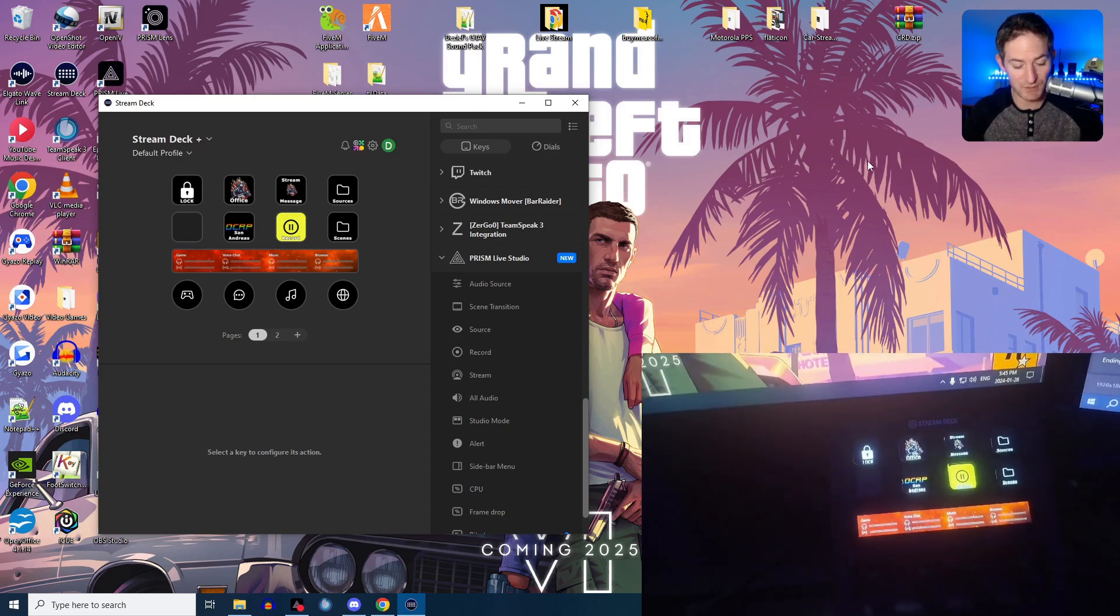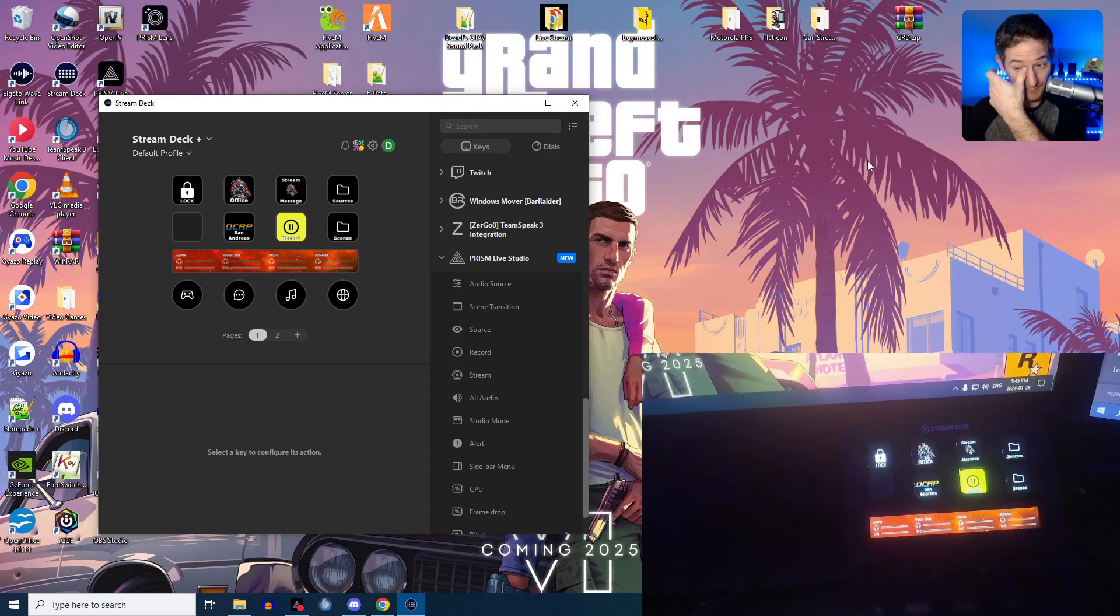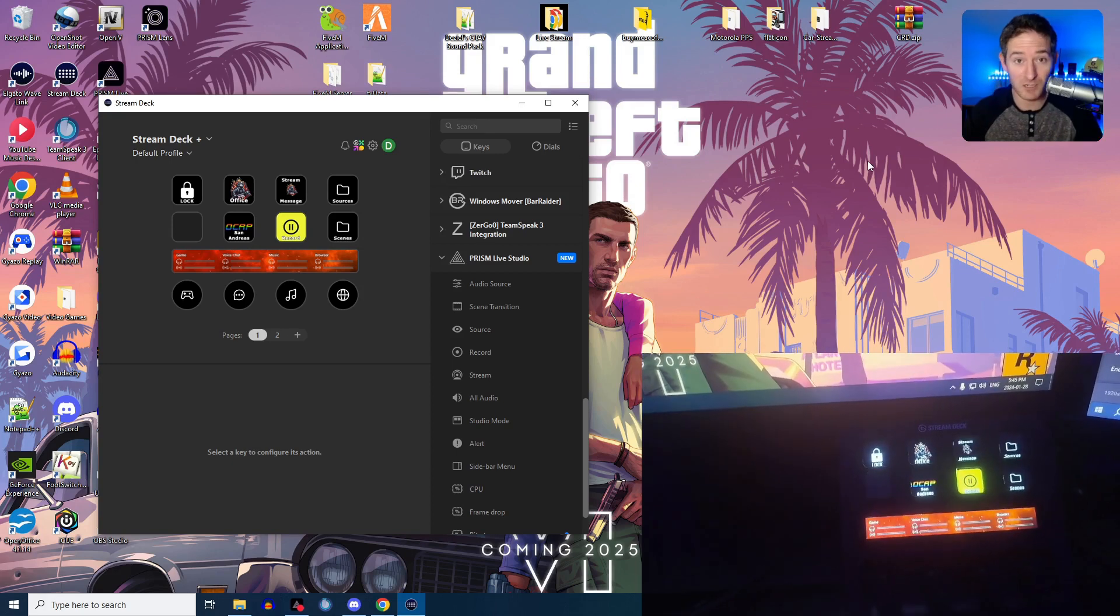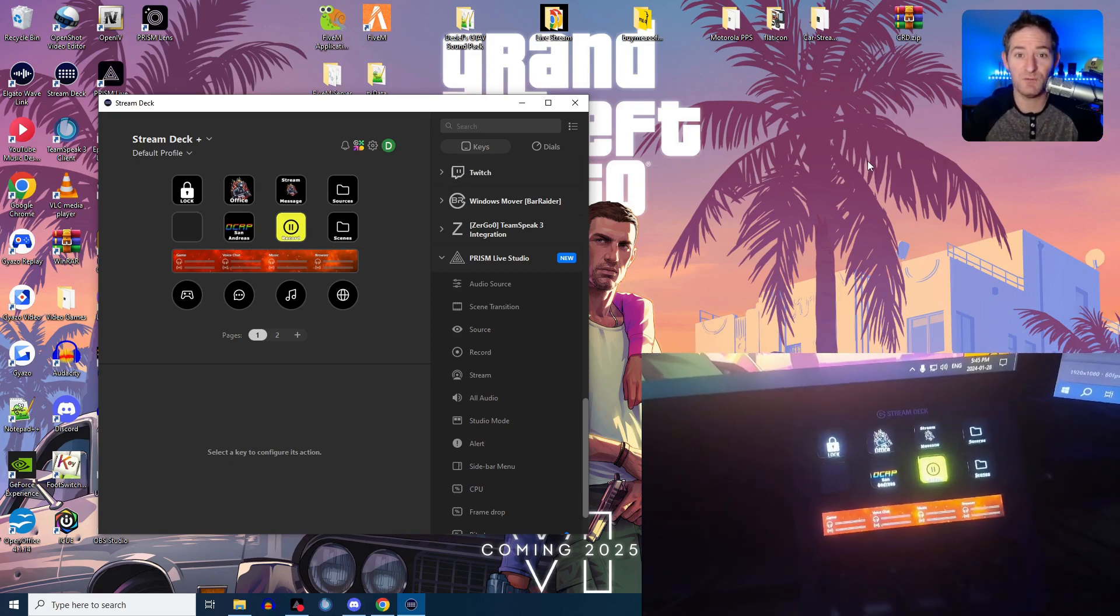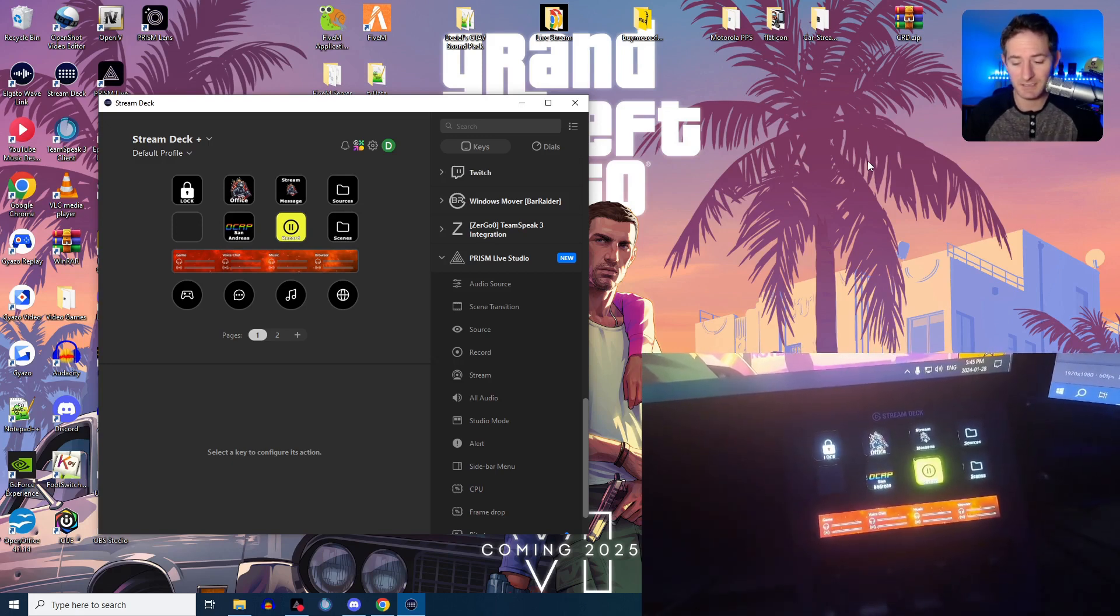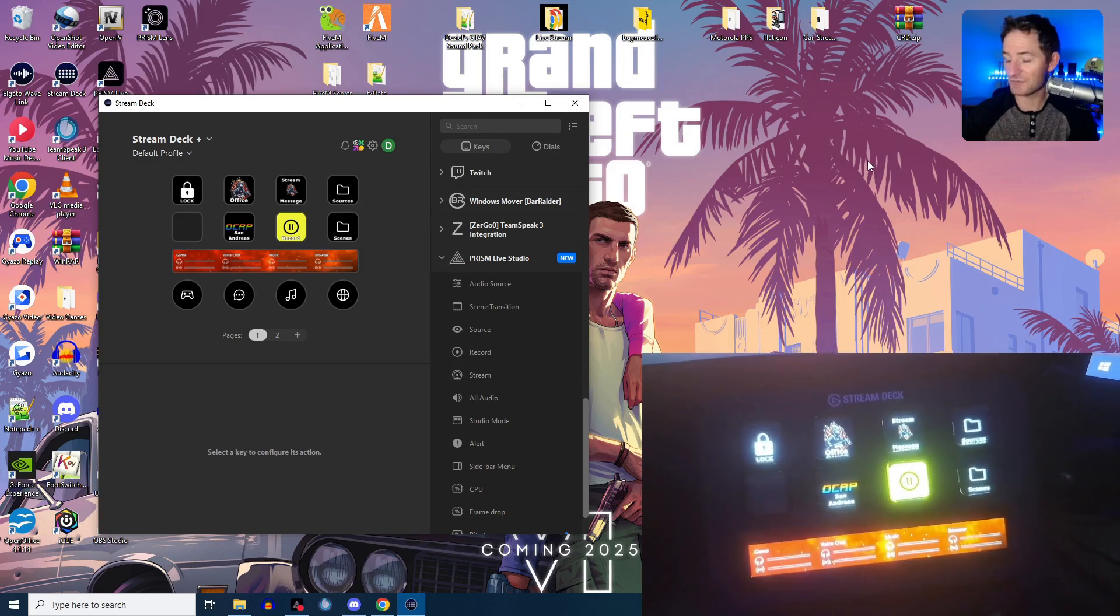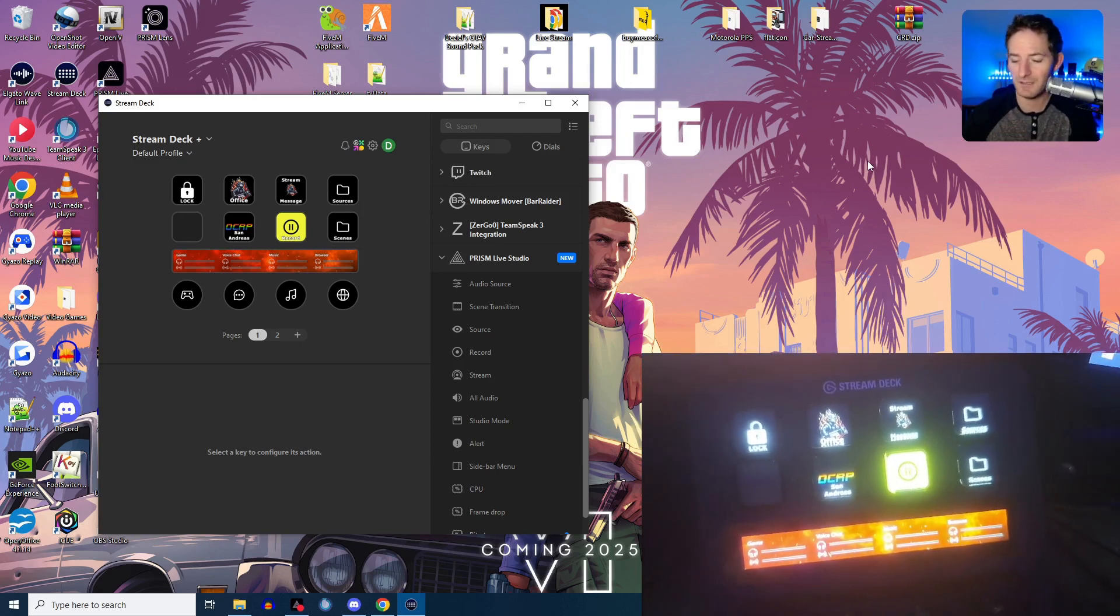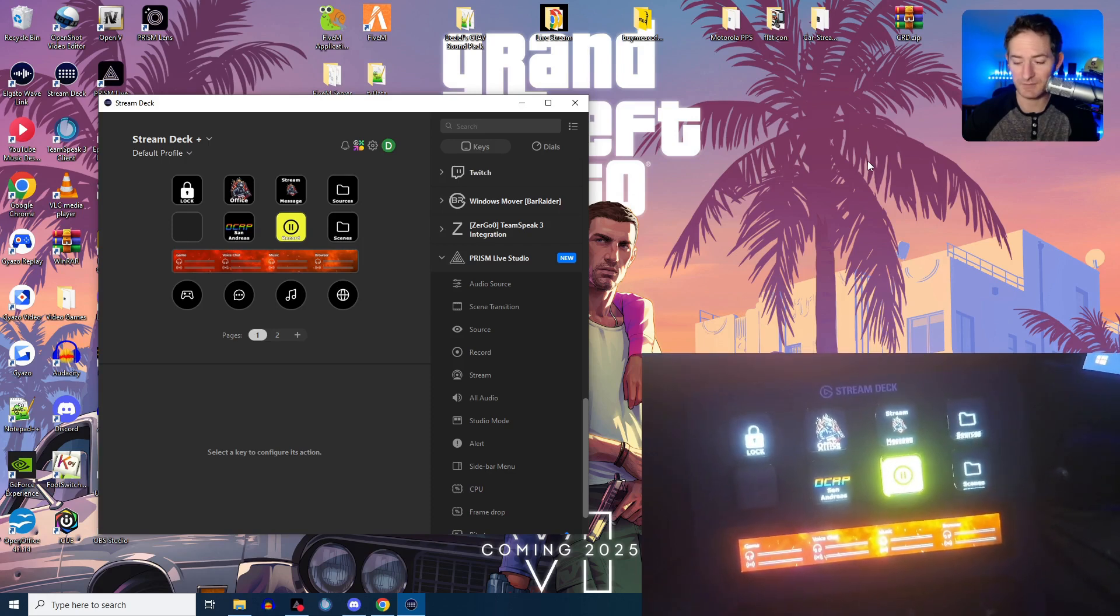So something you could do, Stream Deck doesn't, by default, have a lock mechanism. But you can create one using profiles and folders. It's kind of neat. So kind of like this, you should see on screen and on my phone cam here, an actual view of my Stream Deck.